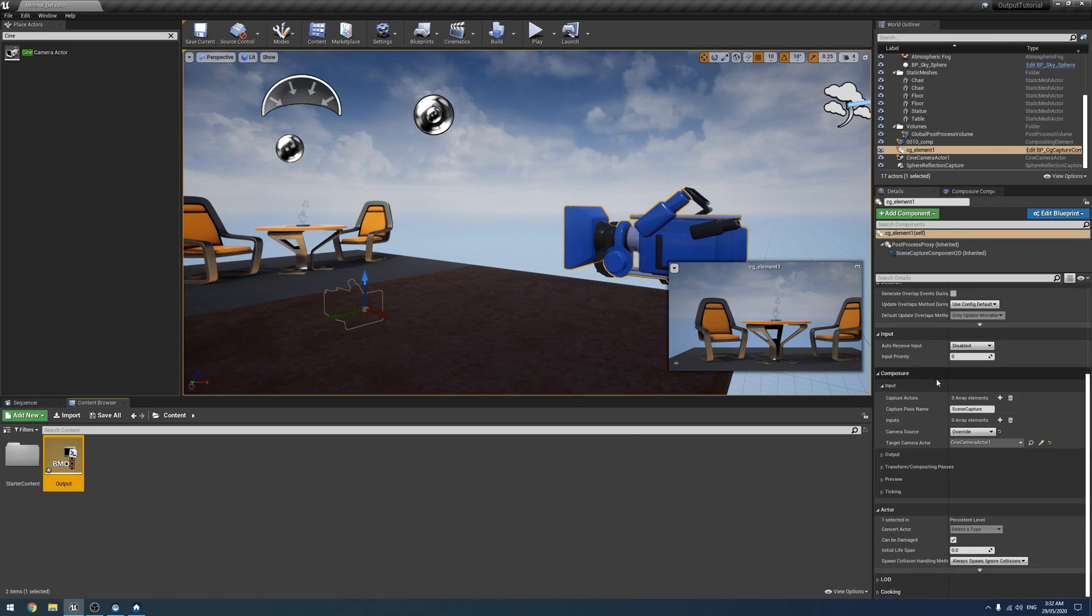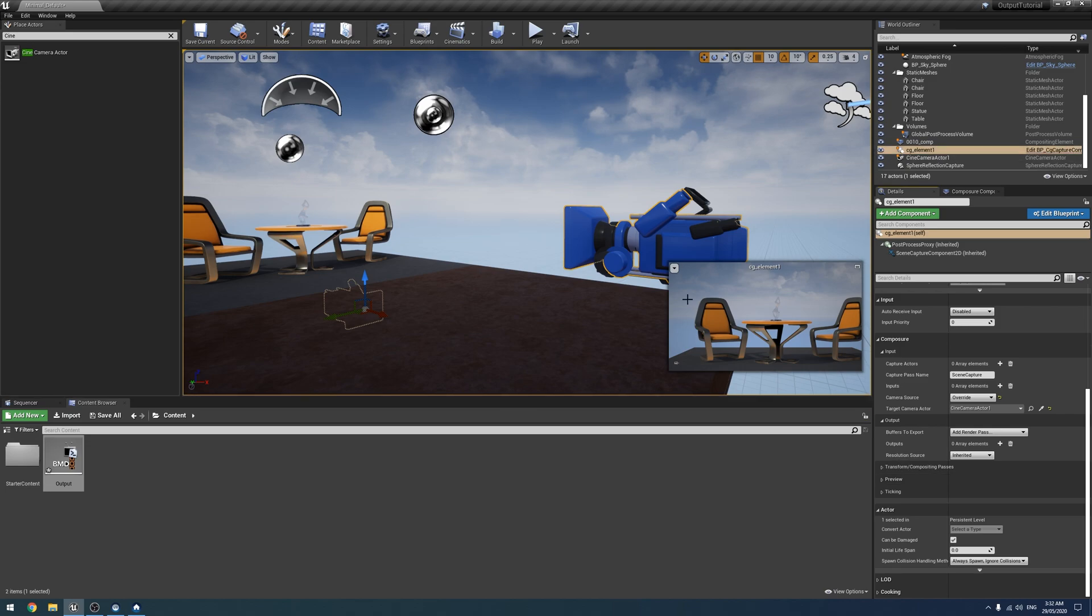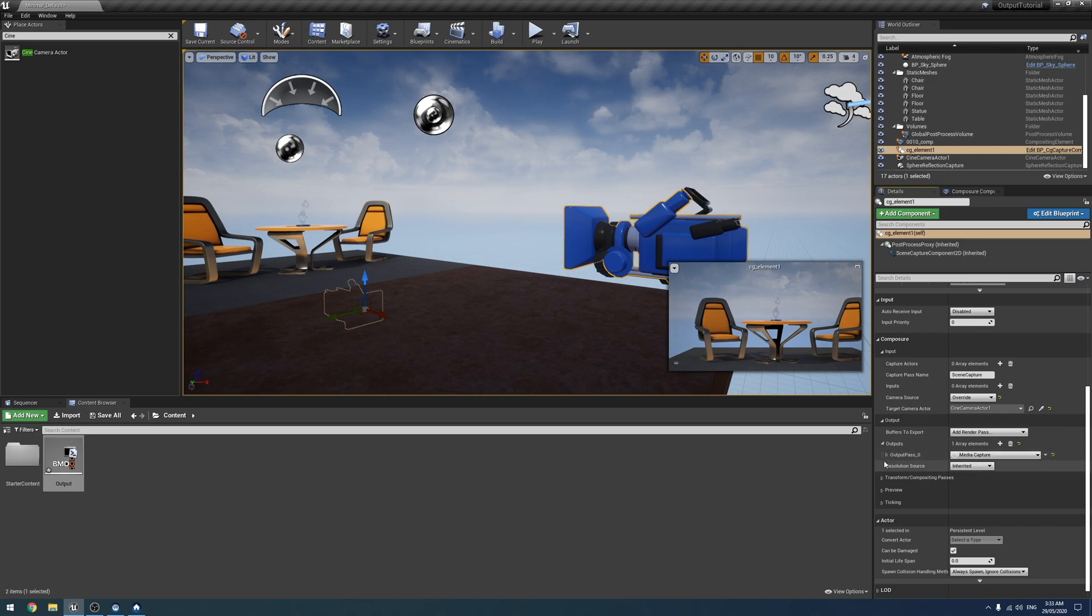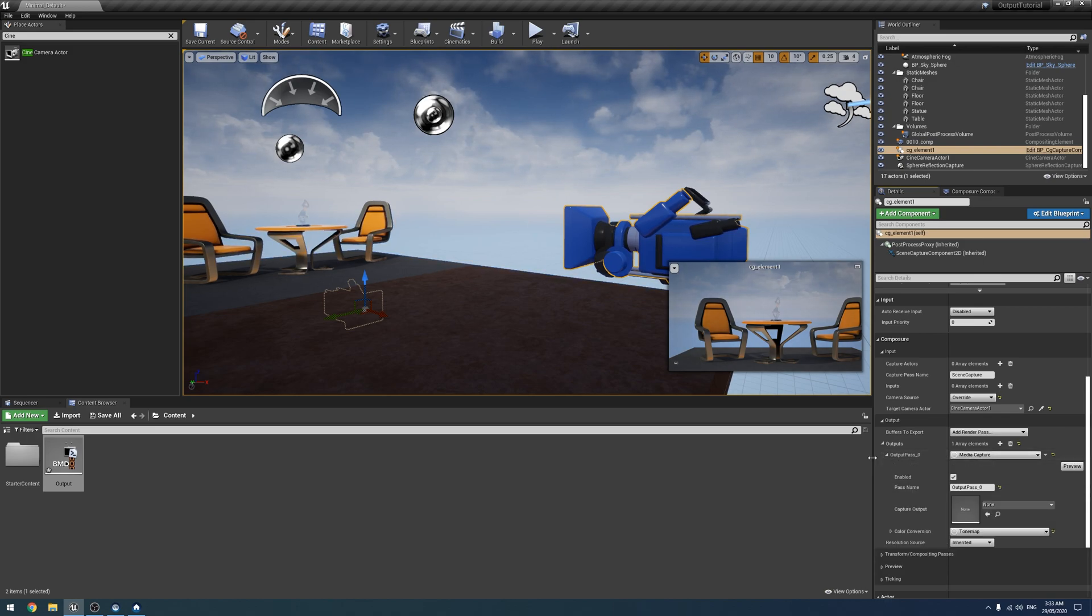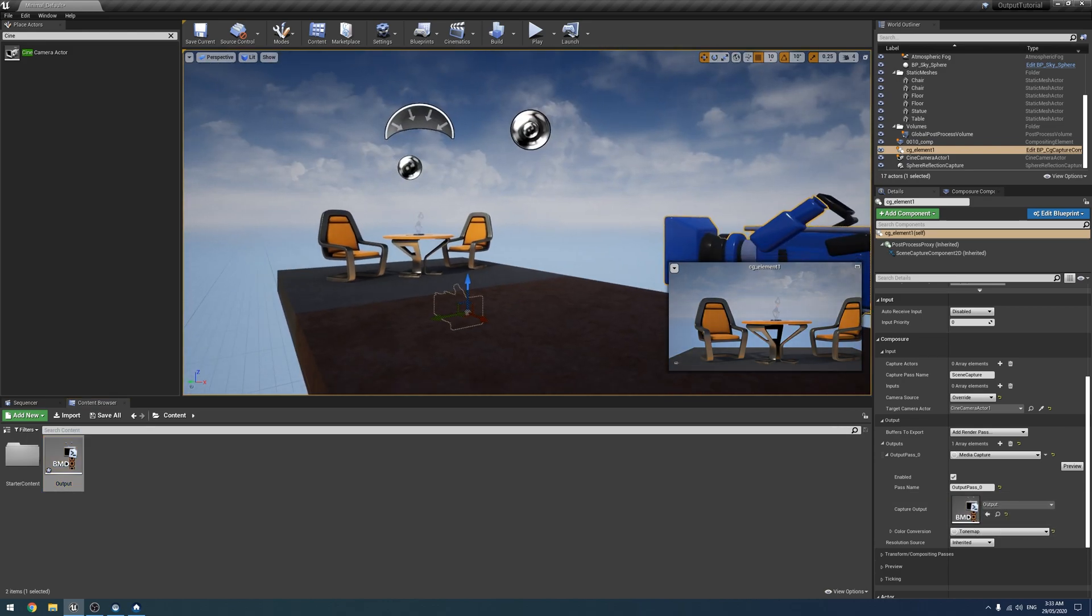Now, over back to Composure, under its output, for the CG element, we're going to add a new output. And we're going to make it media capture, which it does by default. And we're going to drag our Blackmagic card and drop it in there. Like that.